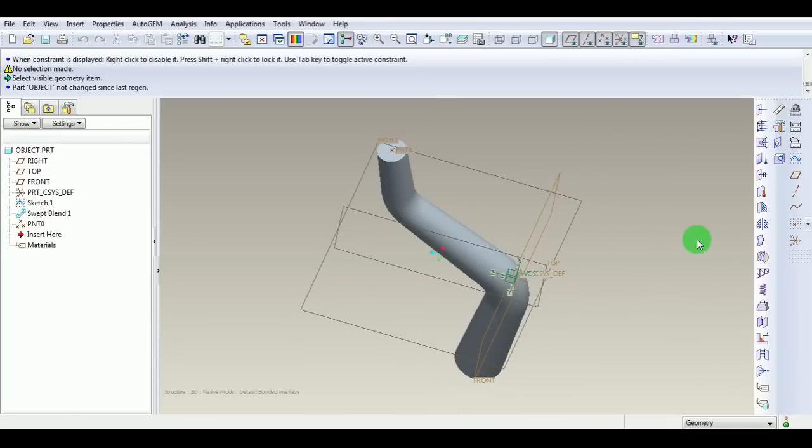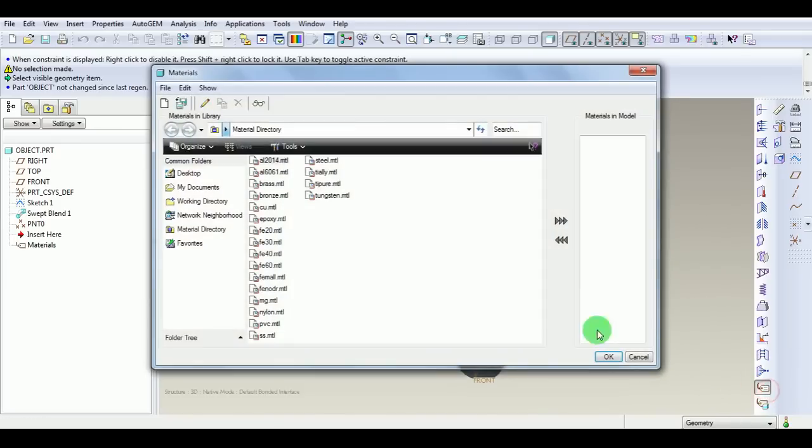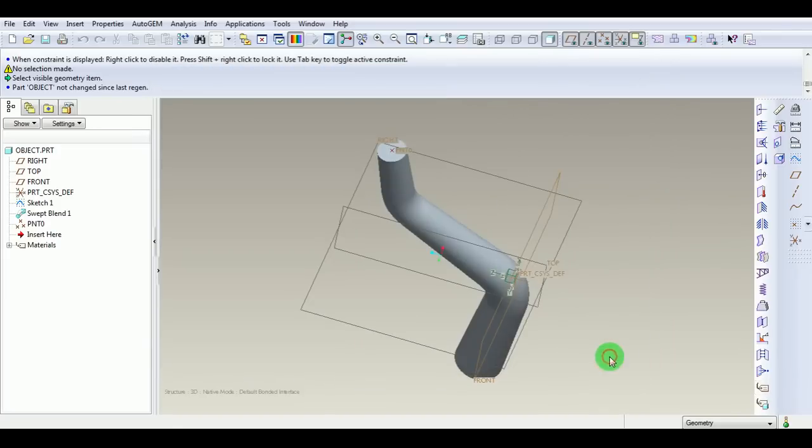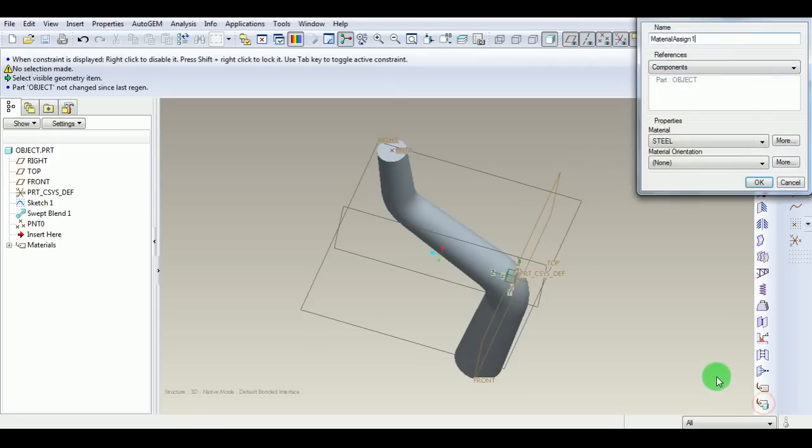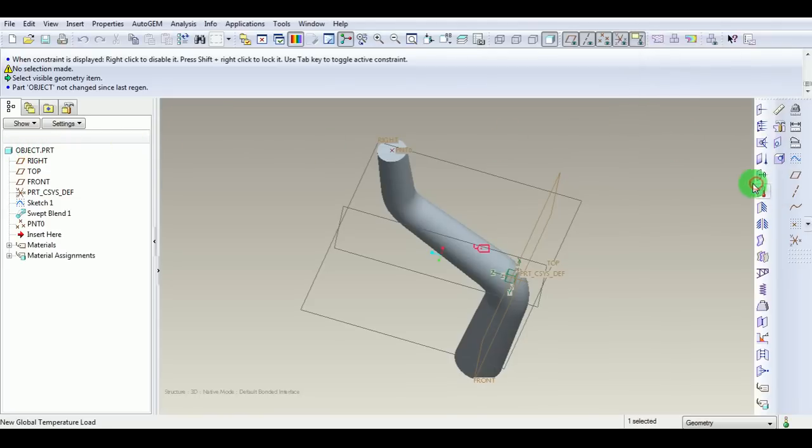Apply the material. Before that, define a new material. Define material here. Pick Steel, enter the material, and pick OK. Now assign the material. It's taking the default part, which is object. The material is steel. Pick OK.